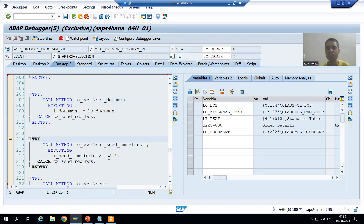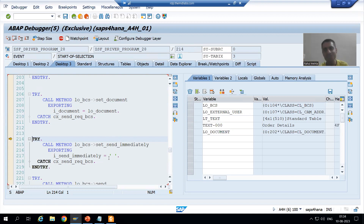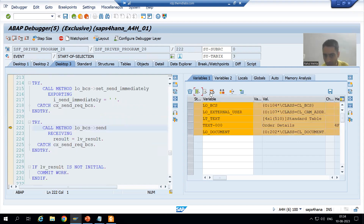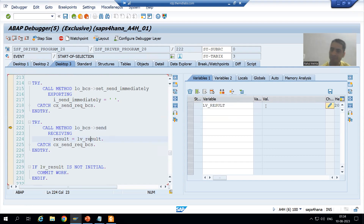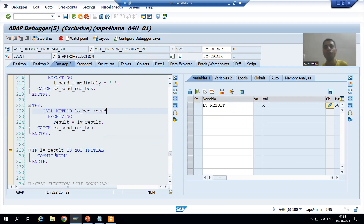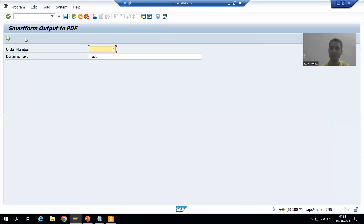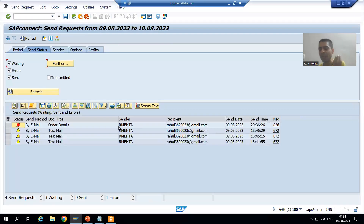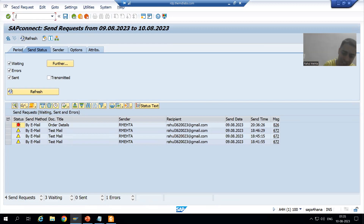Now 'set send immediately' is inactive, meaning SAP will not try to send the mail immediately to the external user inbox since SMTP is not configured anyway. Now we are going for send. You can see lb_result is blank as of now. If send is successful we will get value 'X' - X means true. If it is true we need to go for COMMIT WORK. COMMIT WORK is compulsory when sending mail to an external user. Since SMTP is not configured I cannot show you the mail in my inbox; I will show you in SOST transaction.